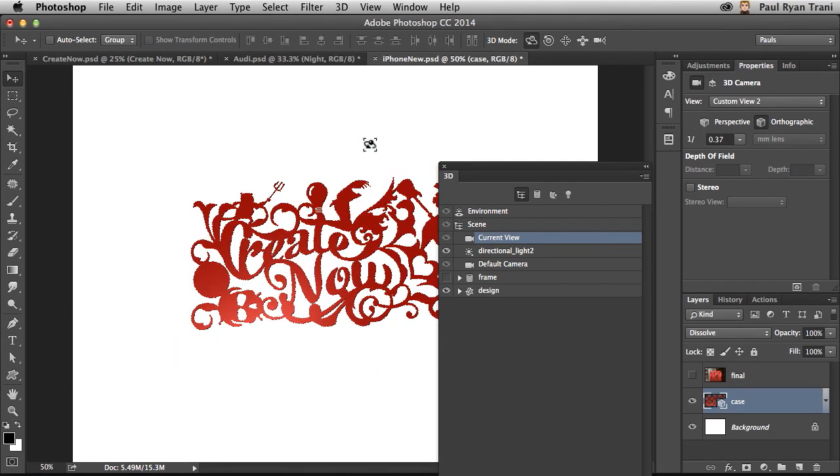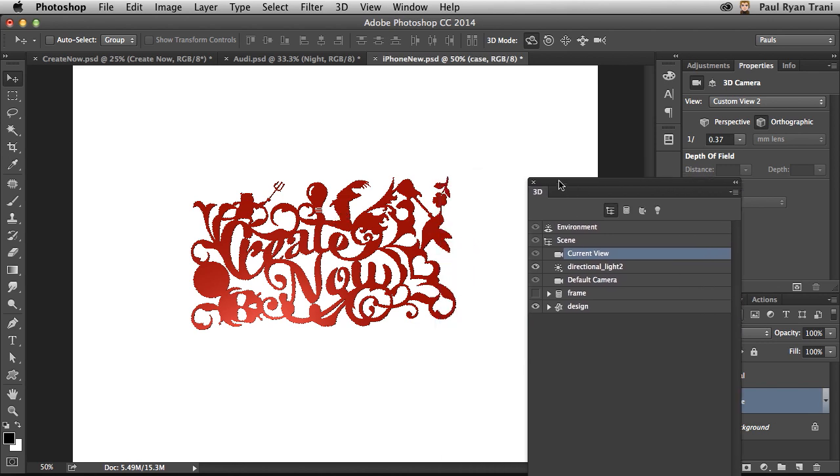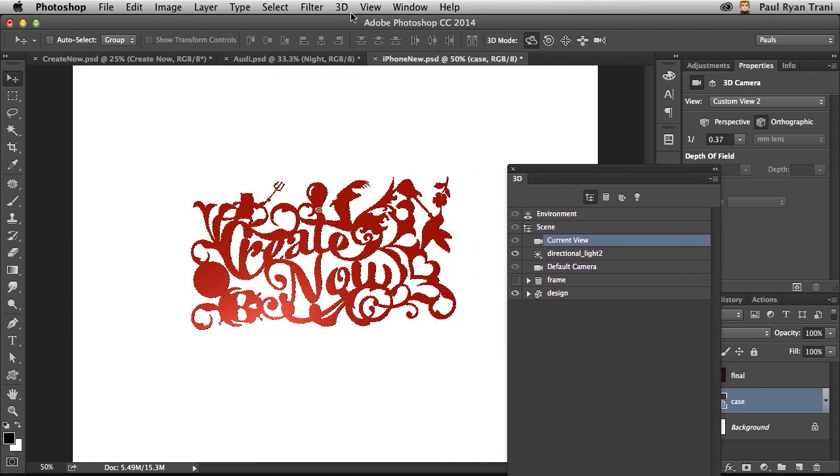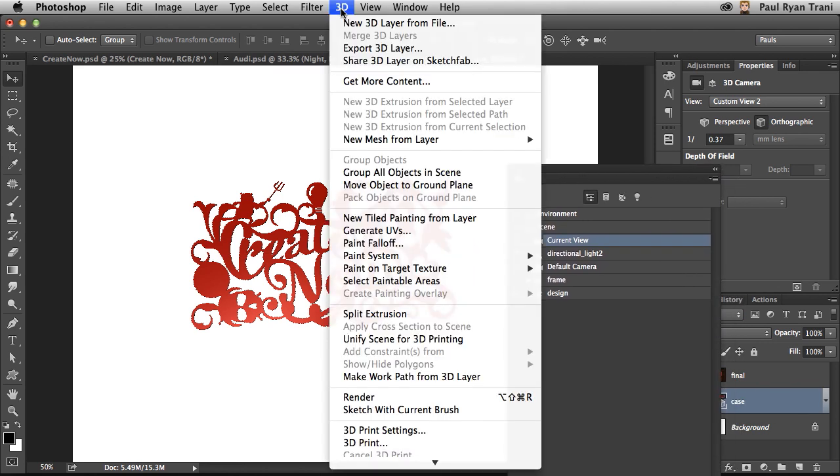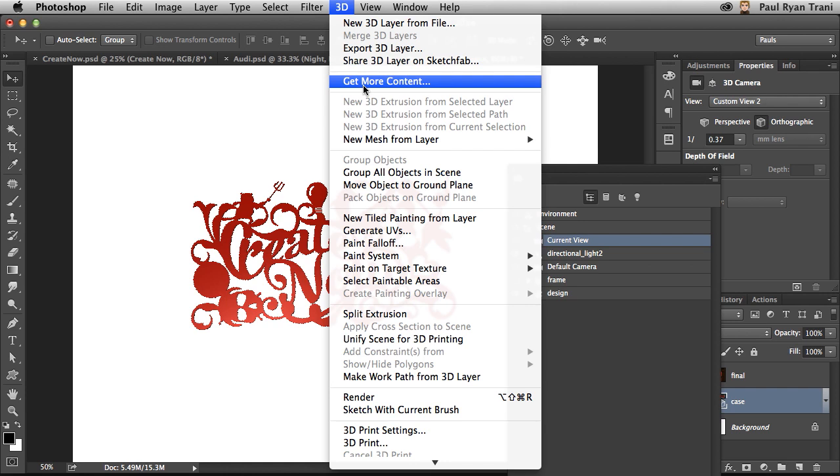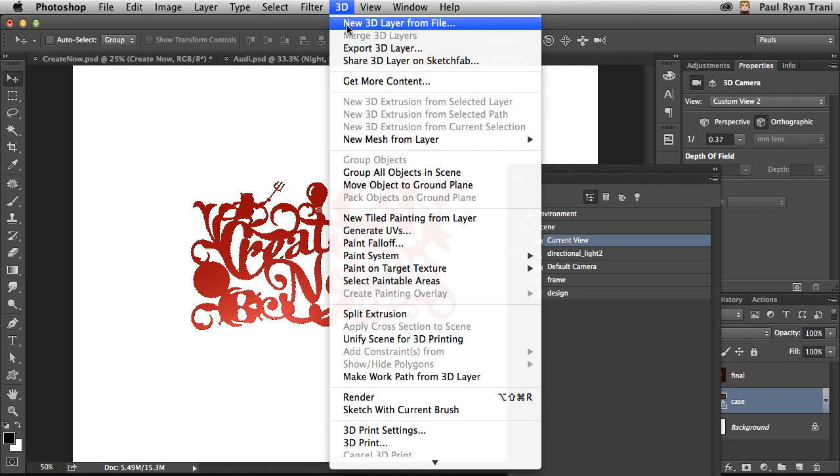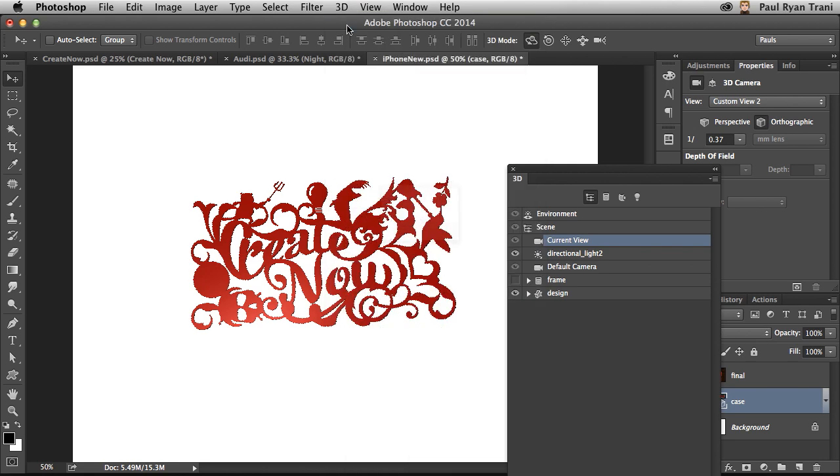But now at this point, what I want to do is I want to show you how you can bring in content from another source. Well, from within Photoshop, you can select Get More Content to pull in any 3D graphics that are available out there. And there's plenty of resources out there. This links you to those resources. Once you have them downloaded, you can select New 3D Layer from that downloaded file.